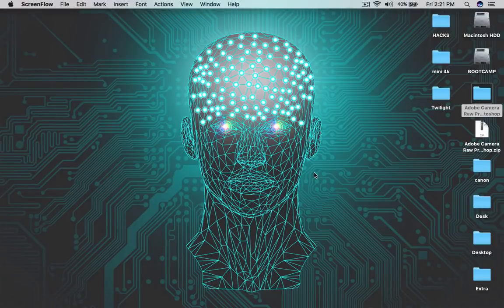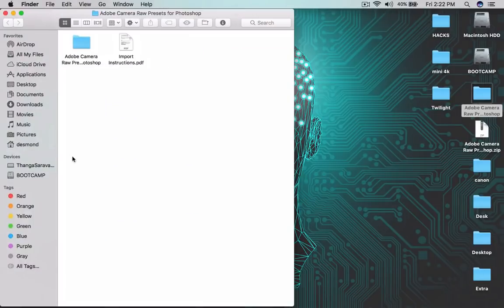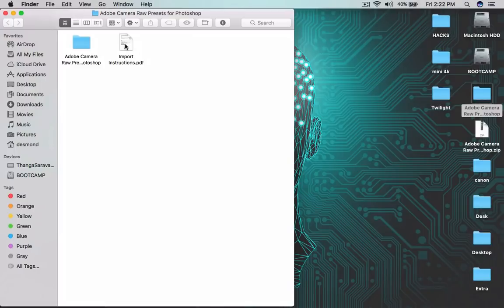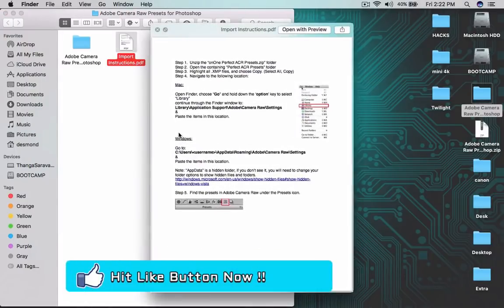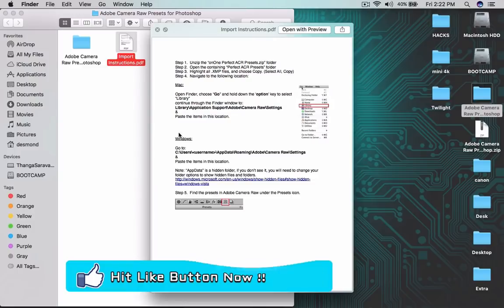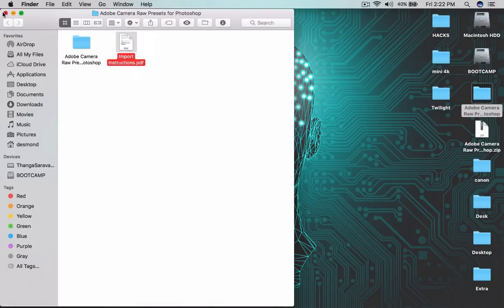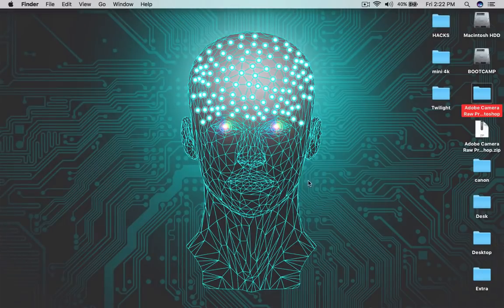Watch the tutorial from here. Once you download this, unzip the folder inside your computer, then open the PDF. How to install these presets into your Mac or Windows, everything will be cleared in this PDF. So nothing will be hard to install these things.